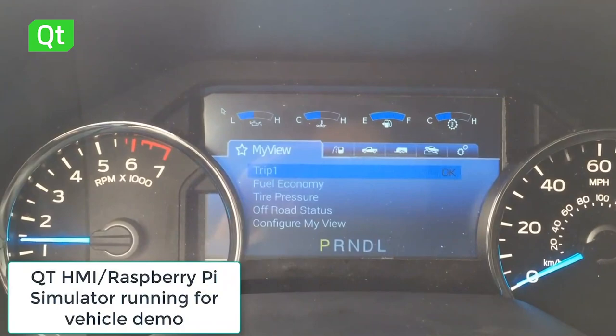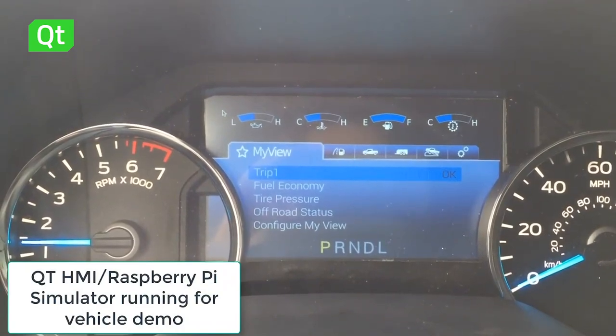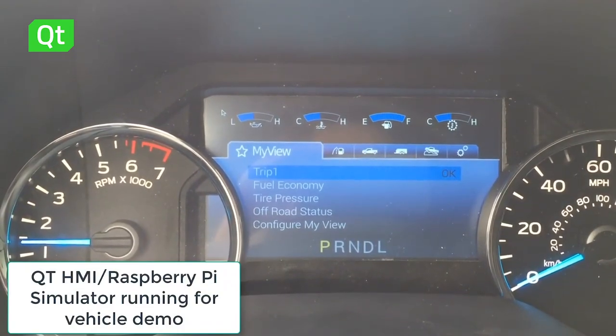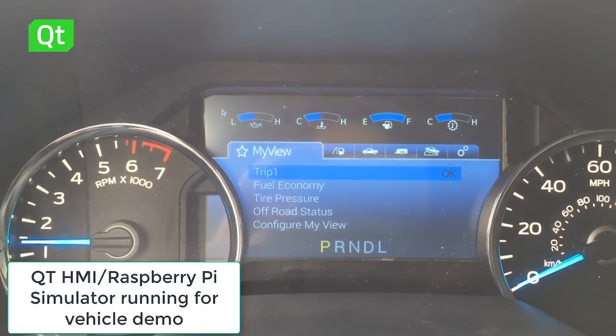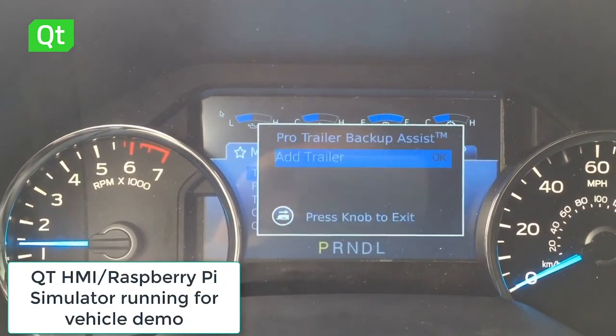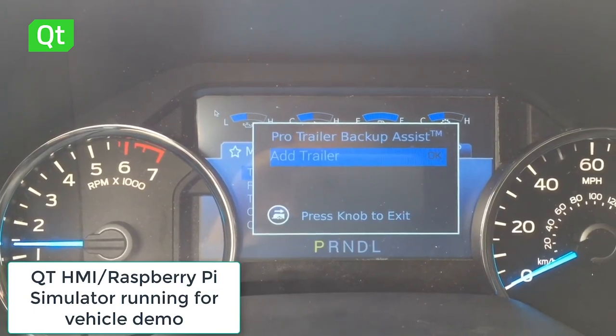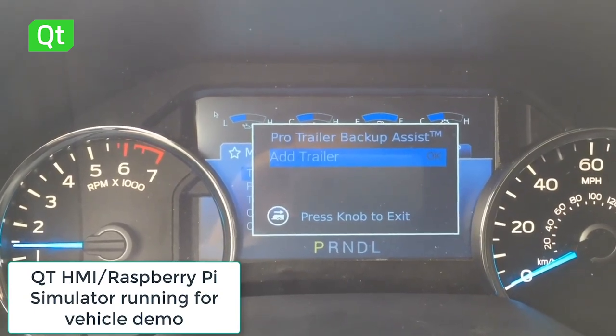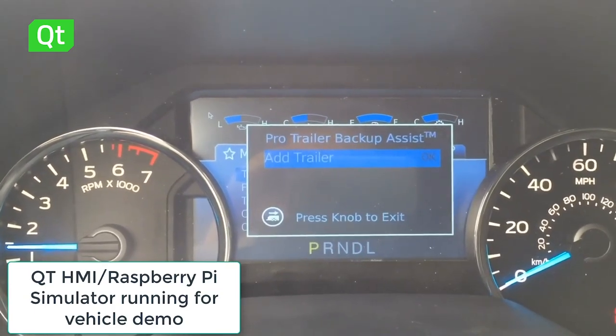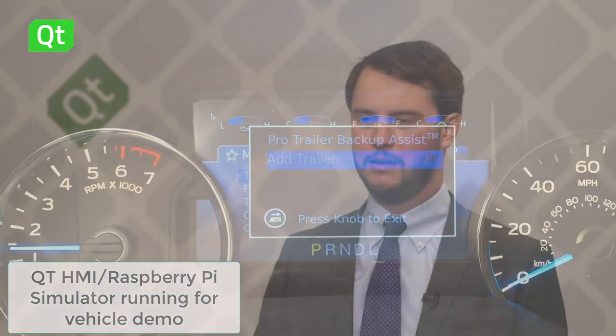Using the cross-platform support for Qt, I can take that same exact model, say put it on a Raspberry Pi for a vehicle demonstration, run a cheap embedded ECU, and use the exact same model — which saves me a lot of time because I don't have to recreate things.